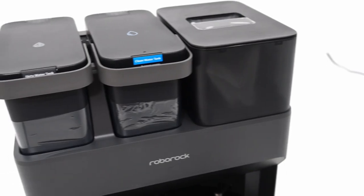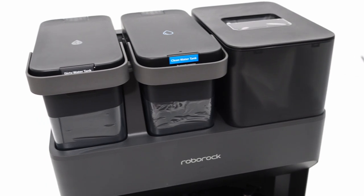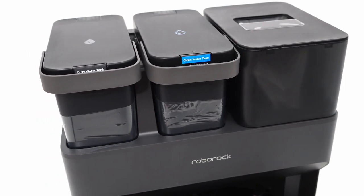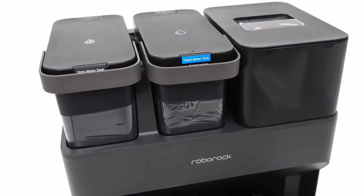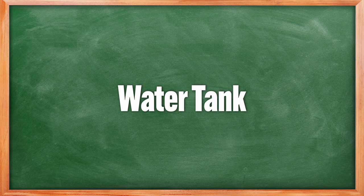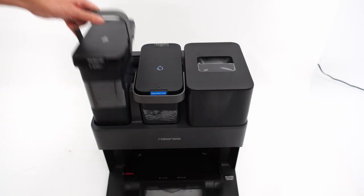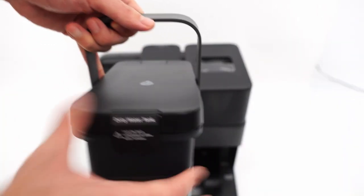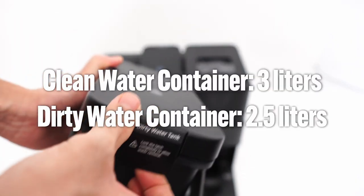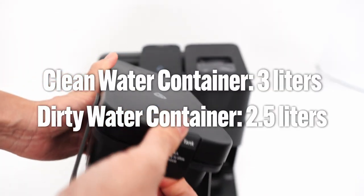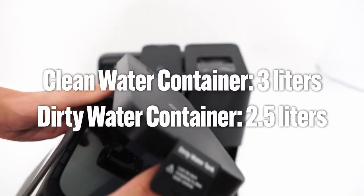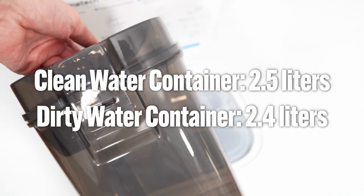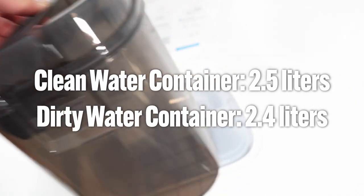This is the most significant downside of the horizontal positioning of Roborock's water tanks and bag. The Roborock S7 Max V Ultra has a larger clean and dirty water tank capacity at 3 and 2.5 liters, respectively, compared to the Dreamy's 2.5 and 2.4 container volumes.